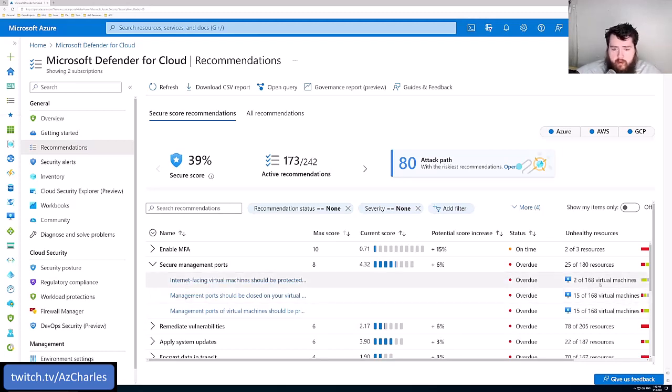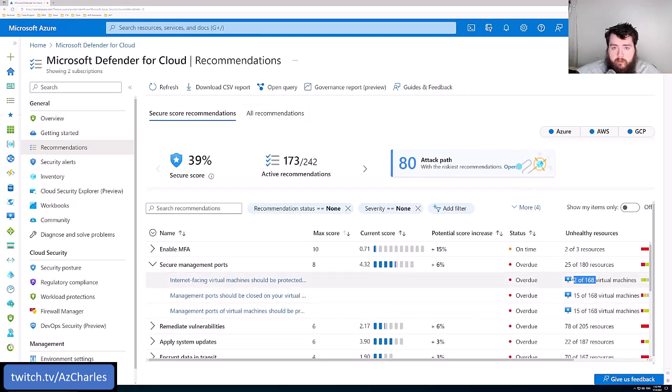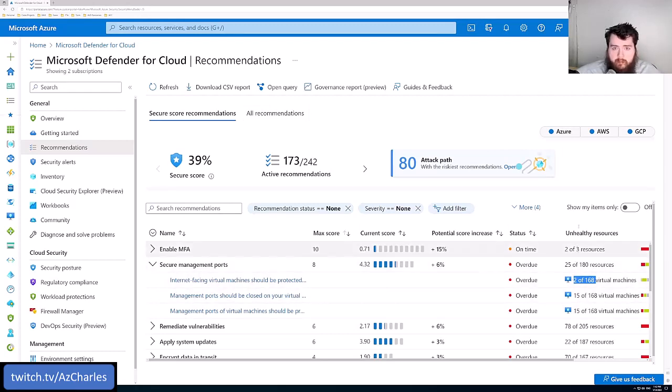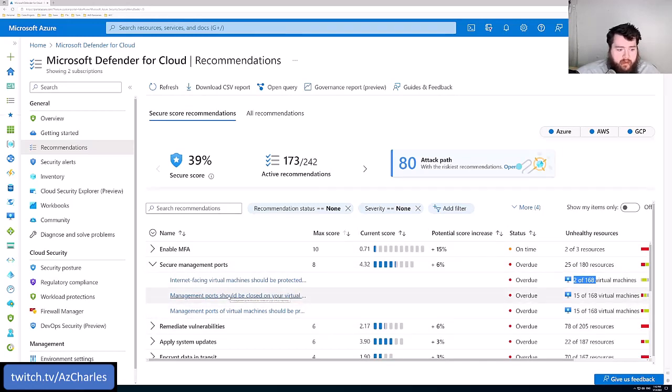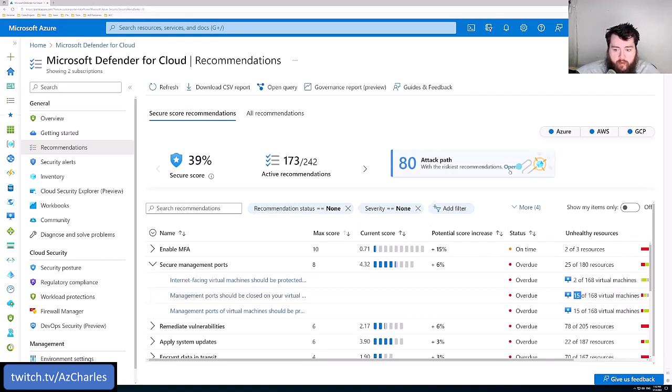And it shows here that of the 168 virtual machines that are out in the two subscriptions that I'm showing here, two of them apparently have open ports or don't have network security groups. And then the second one is specific to those management ports. And maybe 15 of these VMs have exposed management ports, either SSH or remote desktop.